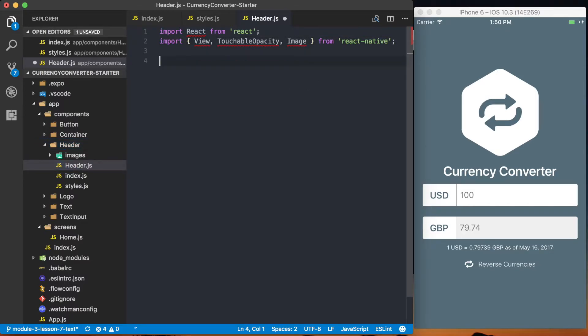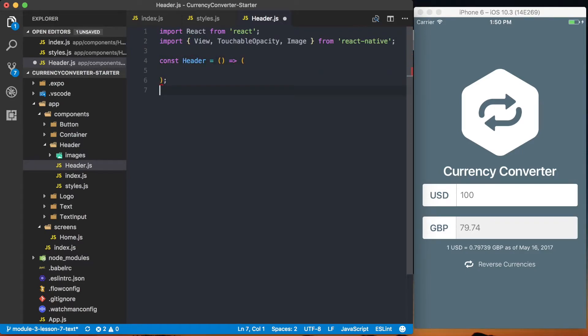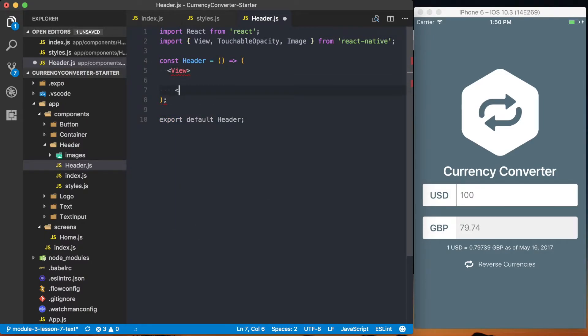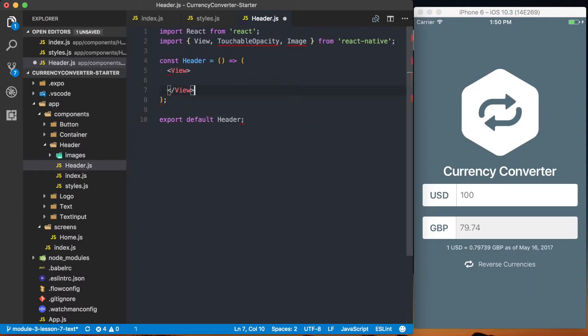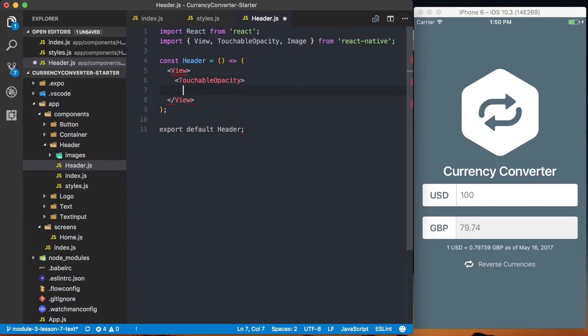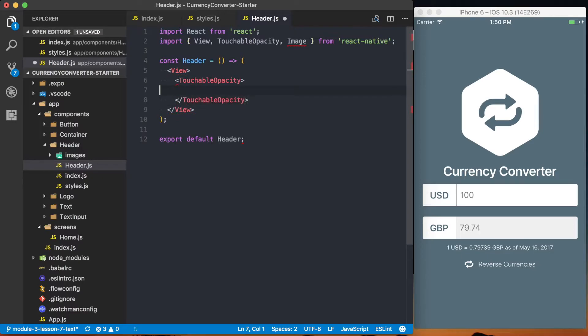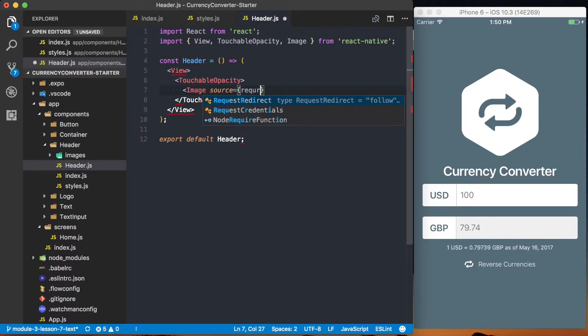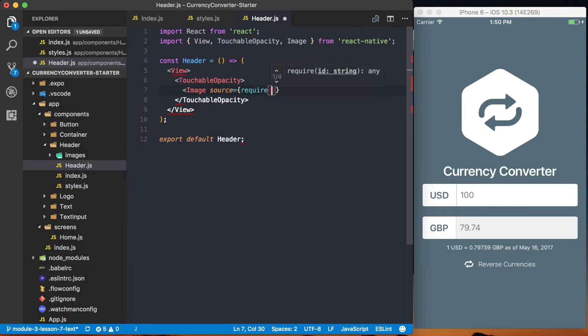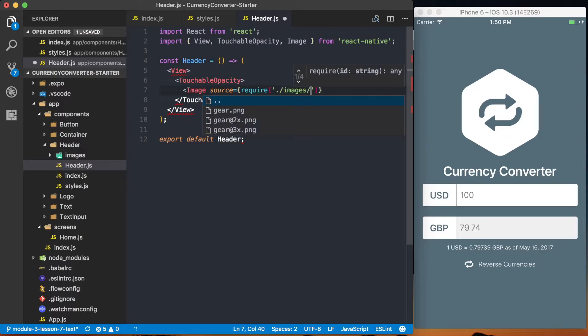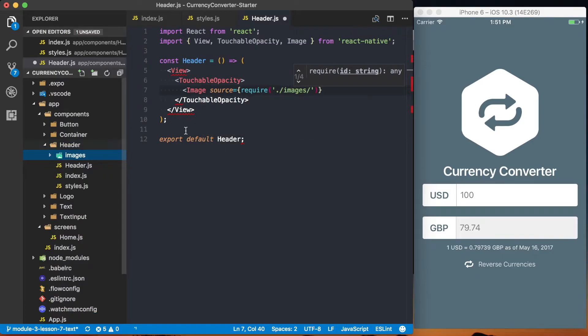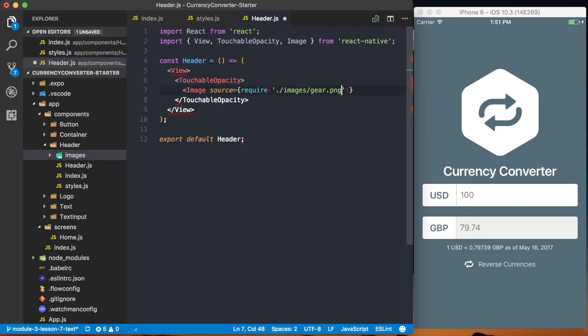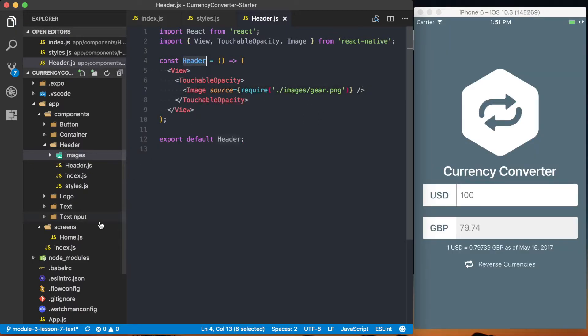So I'm going to const header is equal to a stateless component. We'll return that, and then we'll say export default header. We're going to have our view, which is going to wrap the entire thing, and that'll actually be our nav bar. And then inside of there, we'll have a touchable opacity, and inside of that touchable opacity is where the actual image will be. So we'll set the source of that to be require images slash gear.png, and then go ahead and enclose that component. So let's go ahead and actually call this and render it, see what happens.